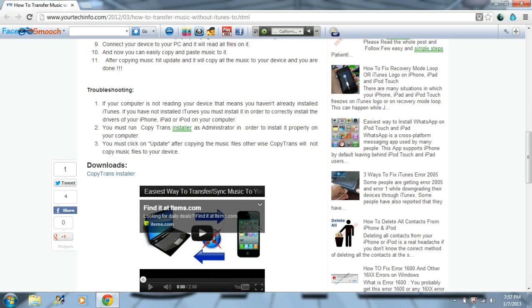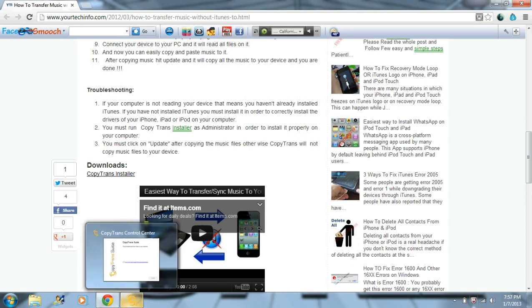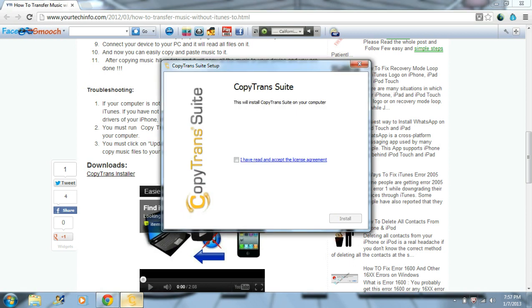I hate my computer when it does crap like that — it tells me that websites have viruses when they don't, because if it did, it would be jacked on my computer. Anyway, when a box like this opens up, just click Check Code.